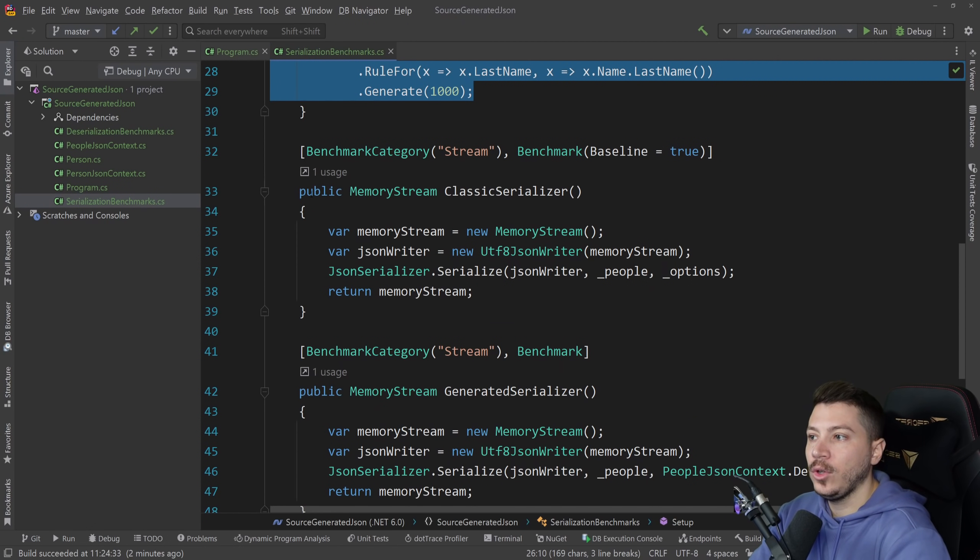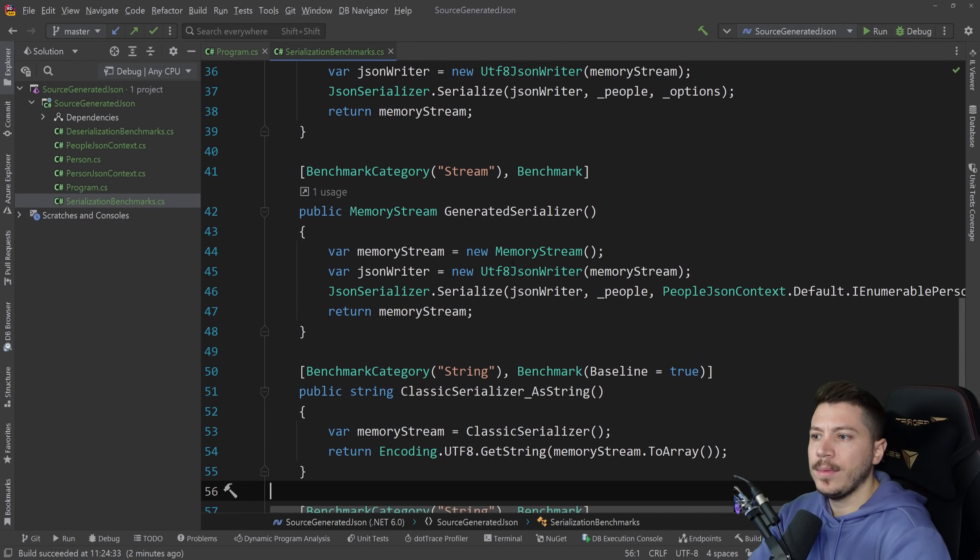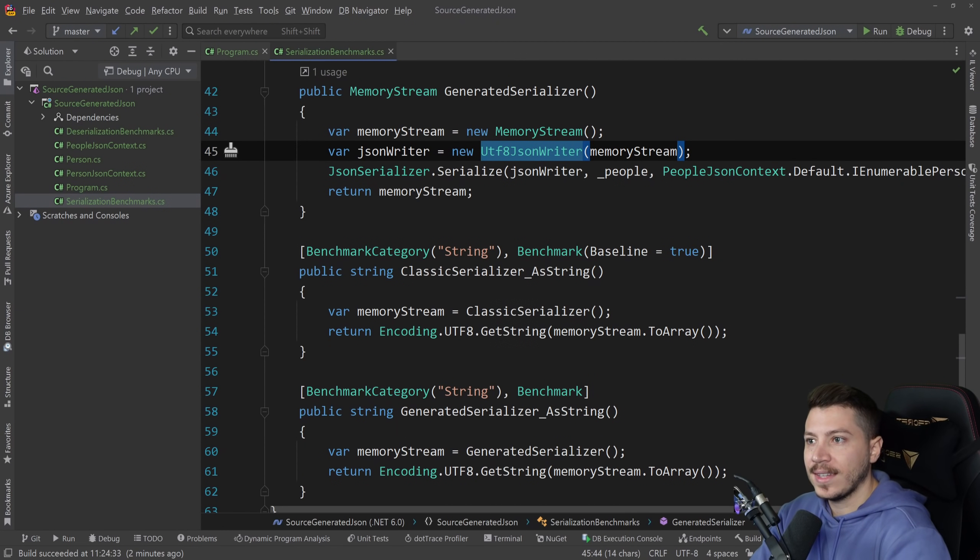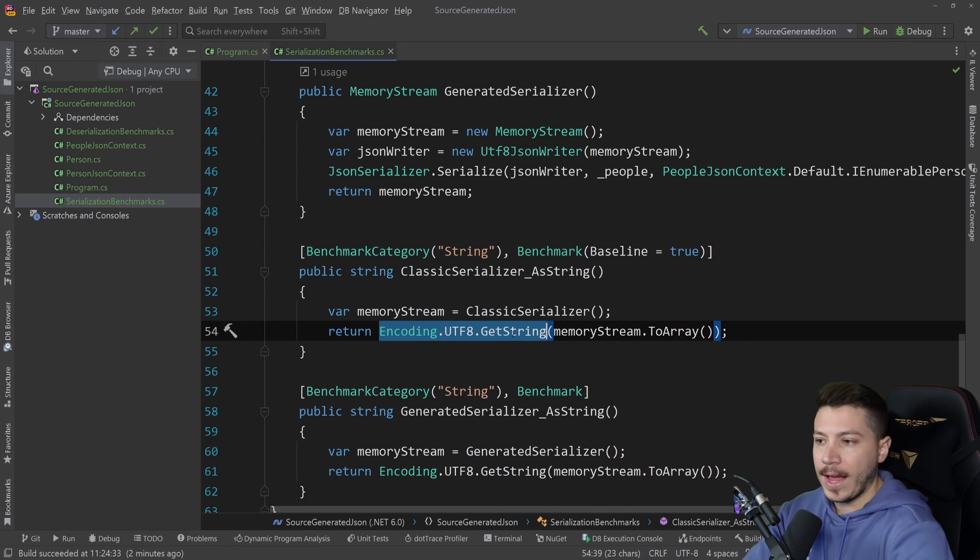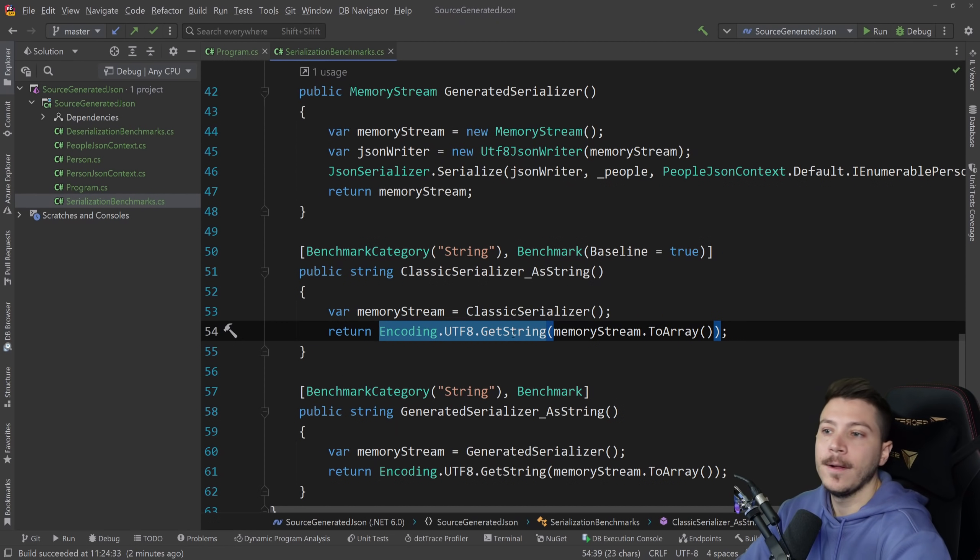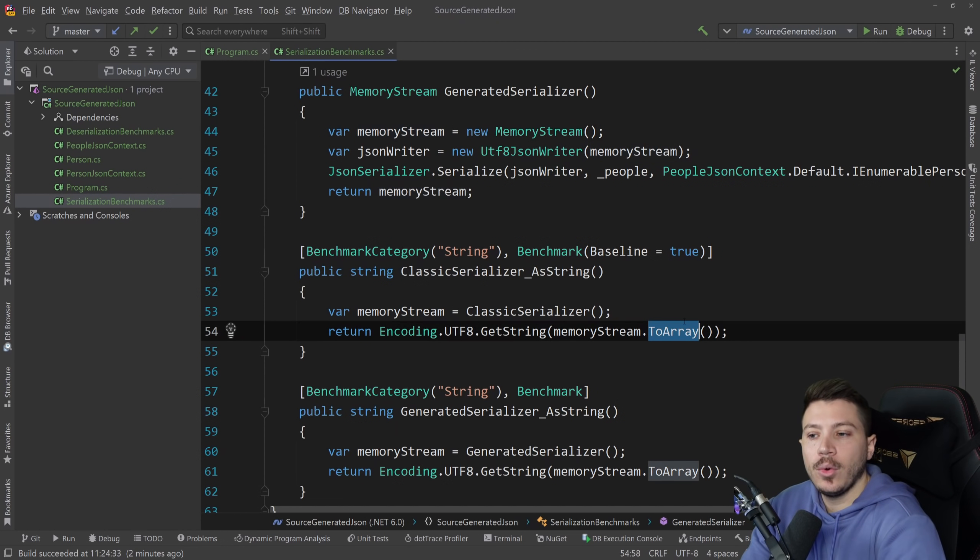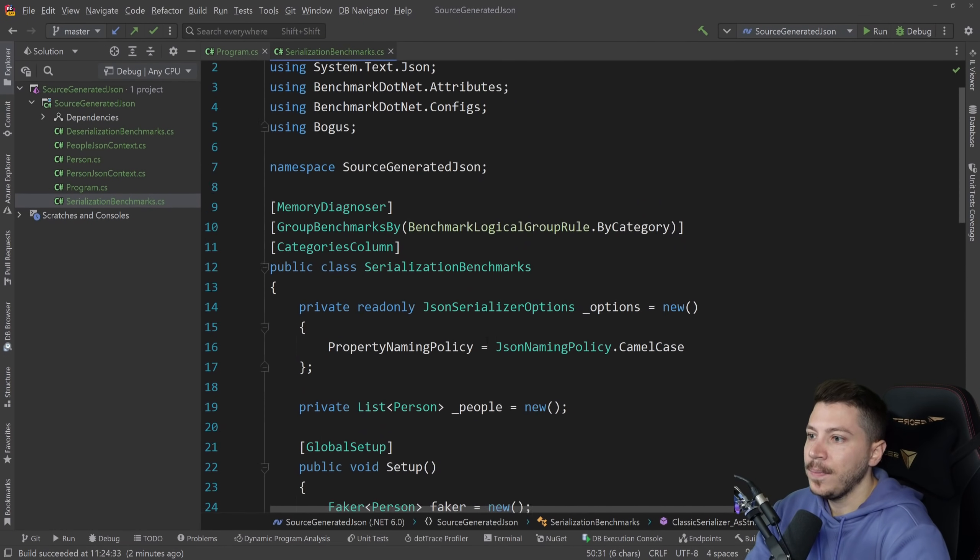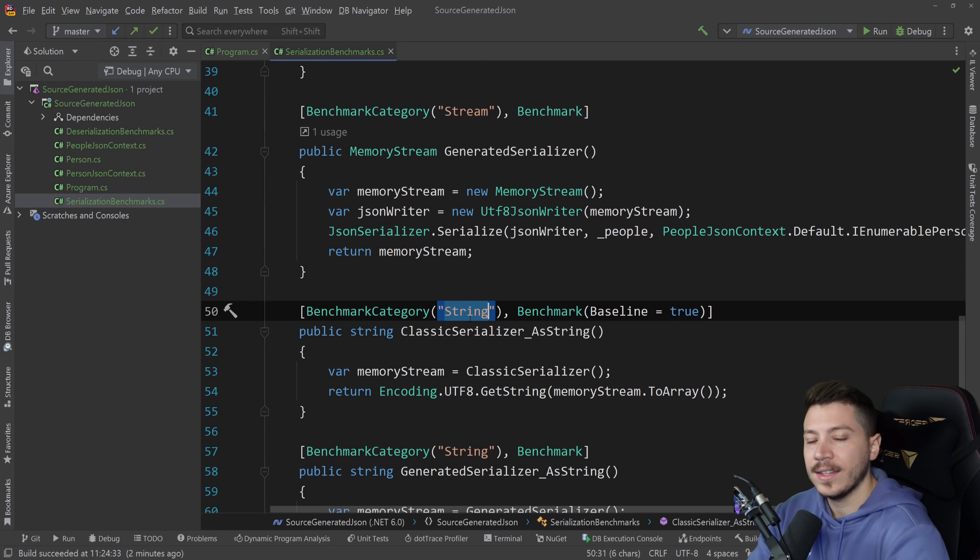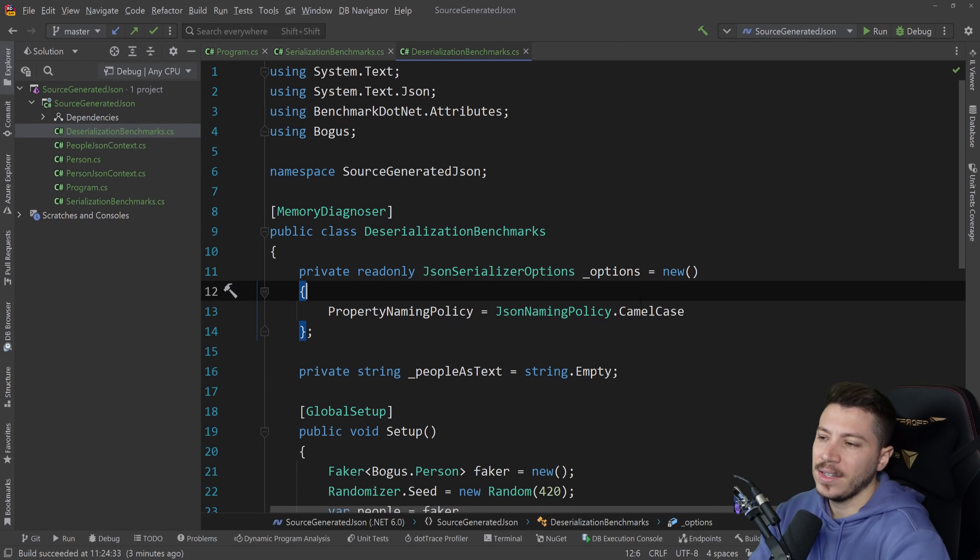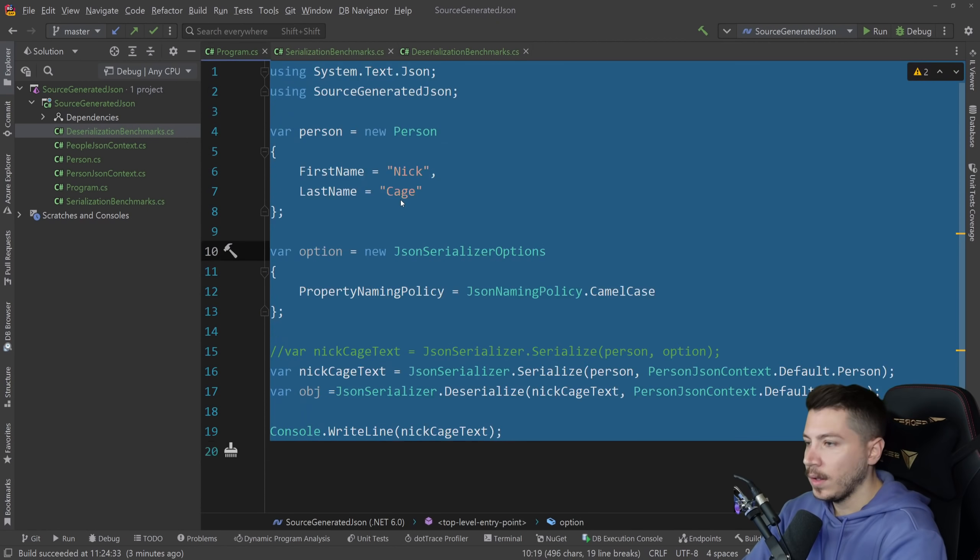Then I'm serializing them using first a stream and then a string. So the stream is using a UTF-8 JSON writer and the string is just a stream call but with actually encoding this to an actual string that is readable. There's different use cases. You might want to go with a stream and you don't even have to interface with the actual text at all. But if you want to see how the text itself would perform, I'll have that here. I'm splitting this in two categories, the stream category and the string category.